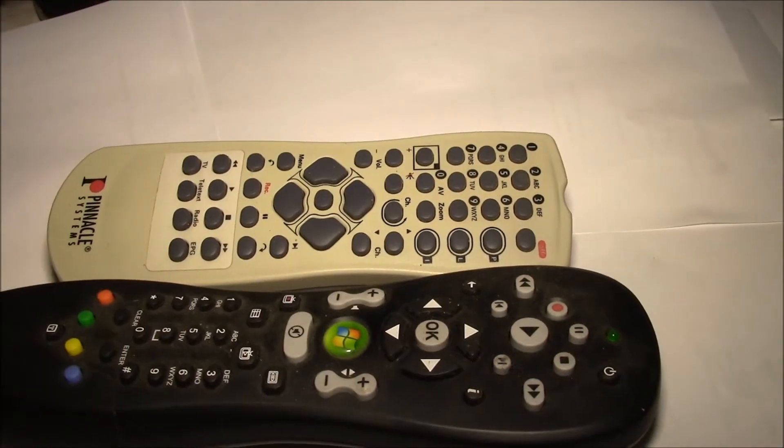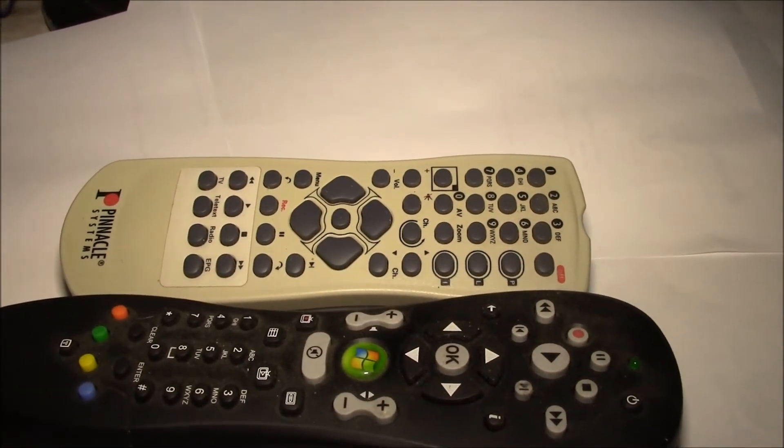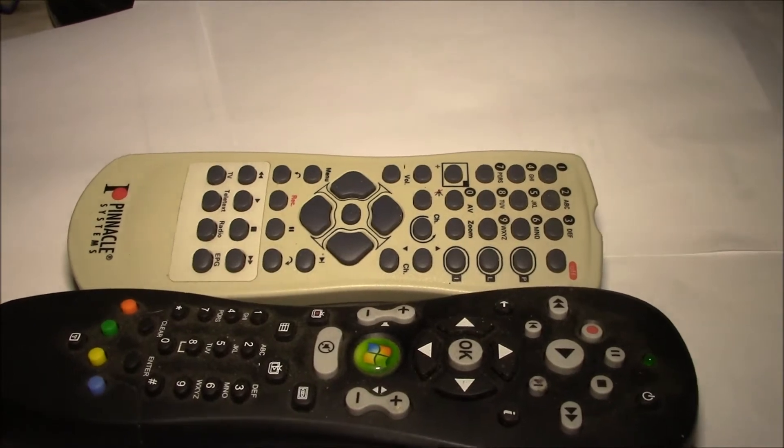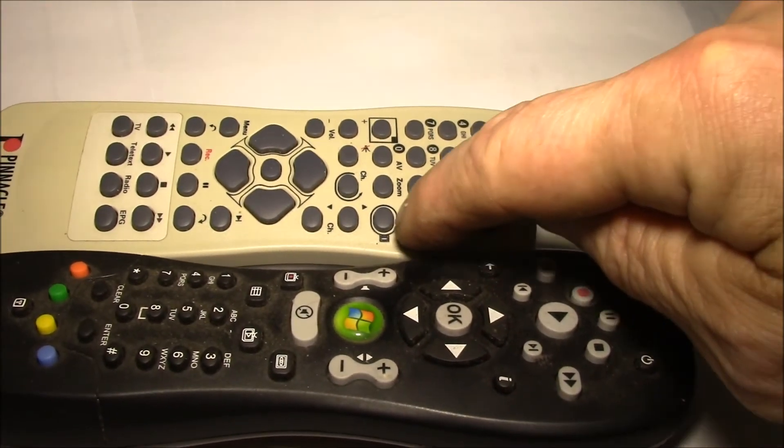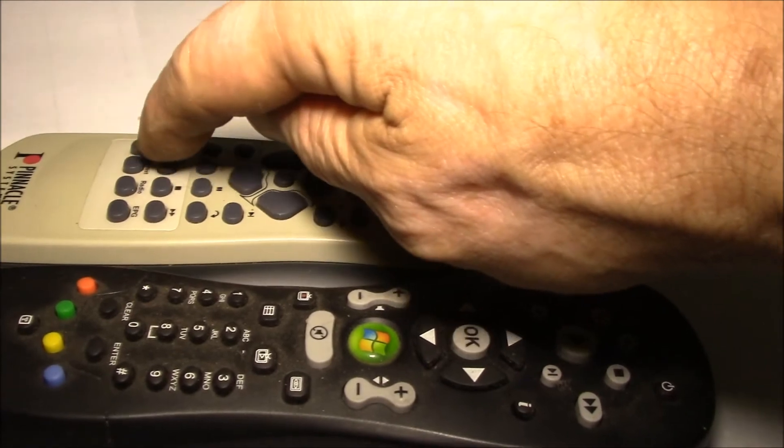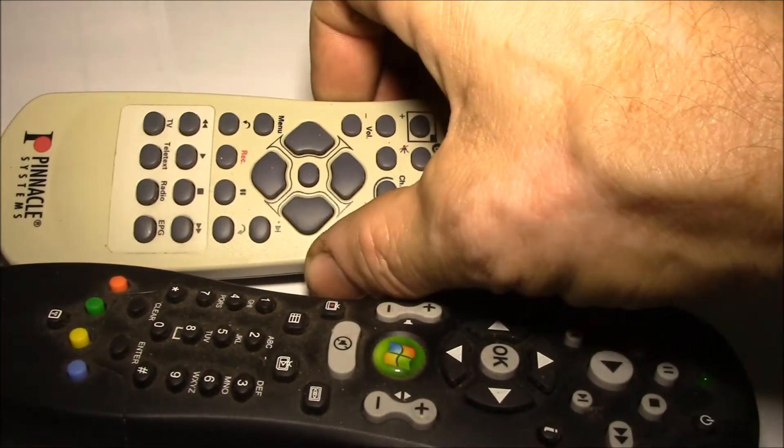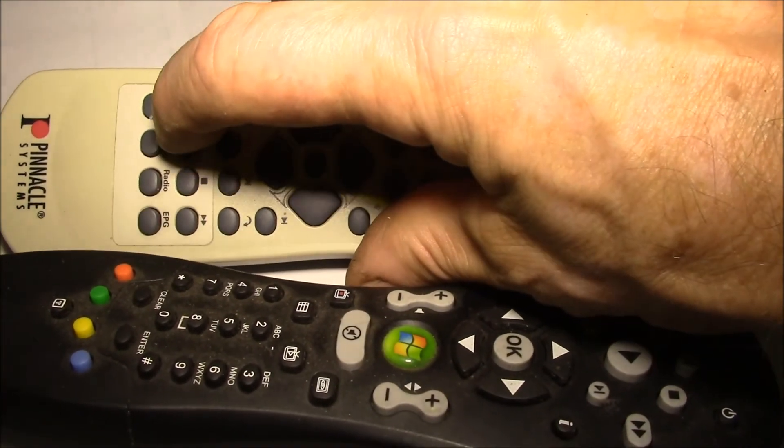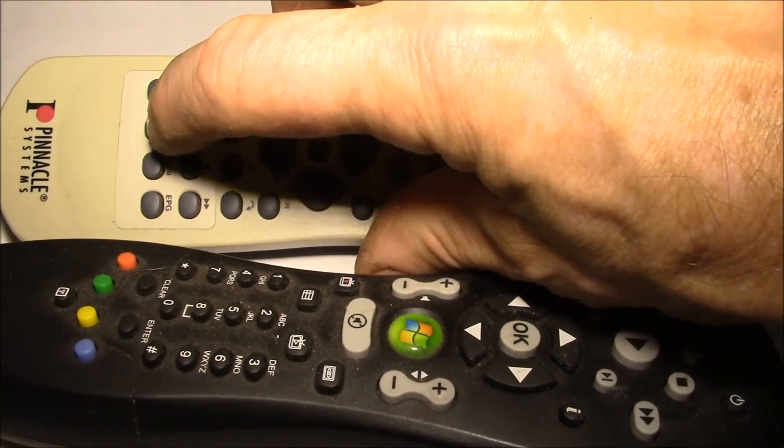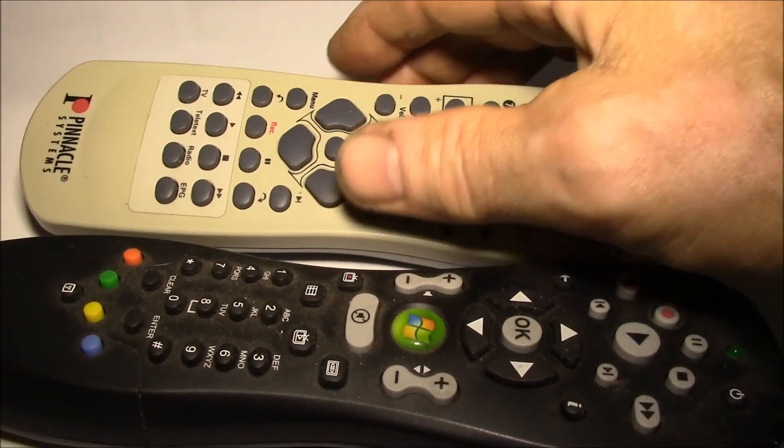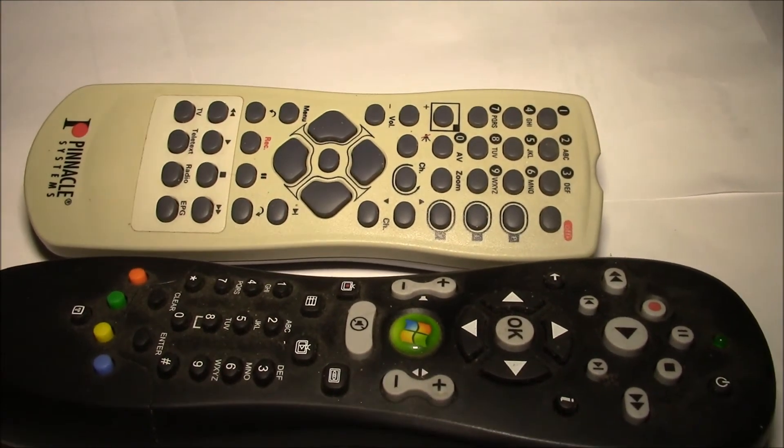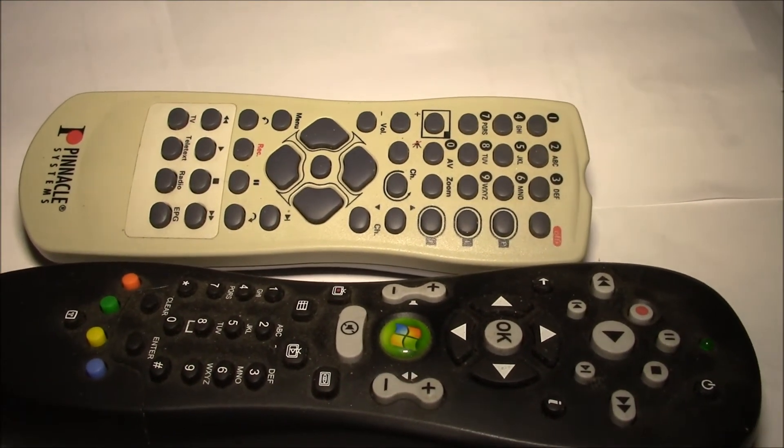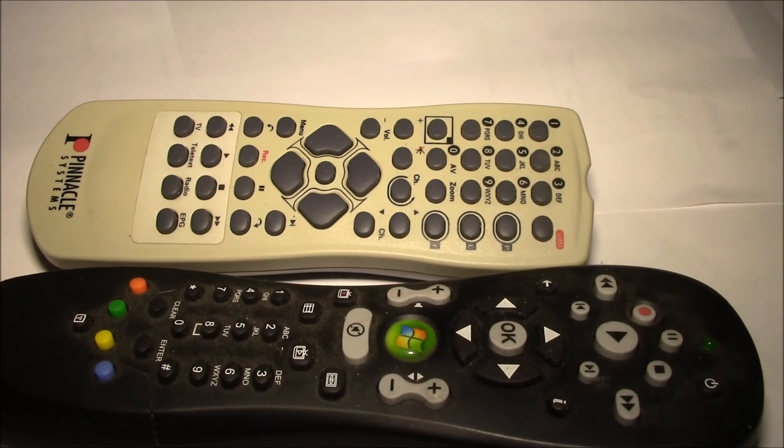But this remote has a couple extra buttons here, and then it's got these extra four buttons at the bottom, which I should be able to get working with some of the Kodi keyboard commands. So let's take a look at that.